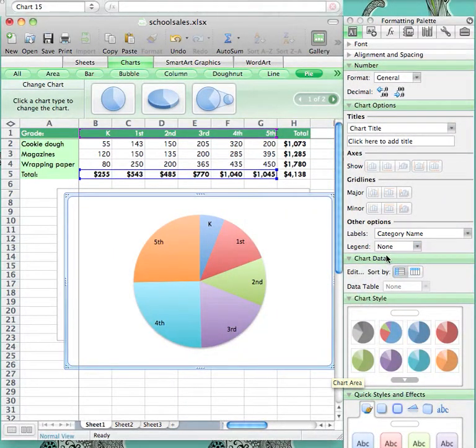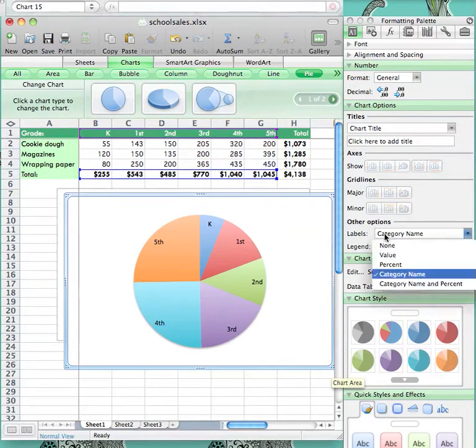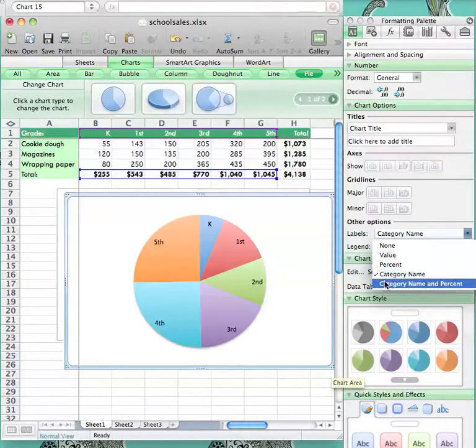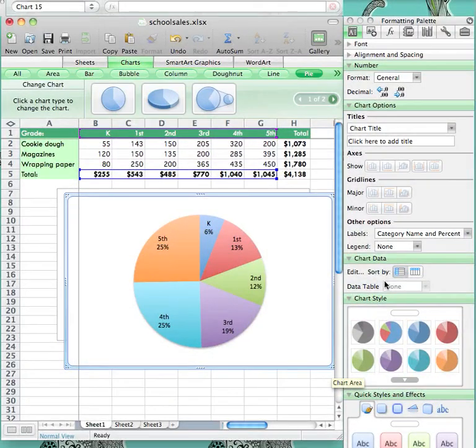The last option for labeling the pie chart is Category Name and Percents. This is a great option because it is clear what grade level it is and the percentage of the total that the grade raised.